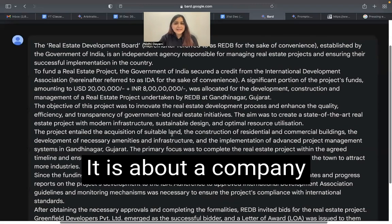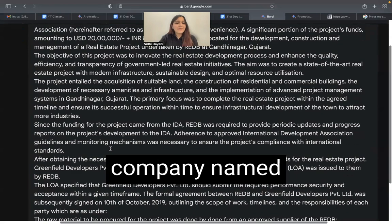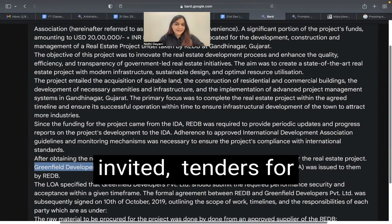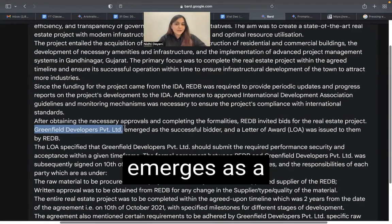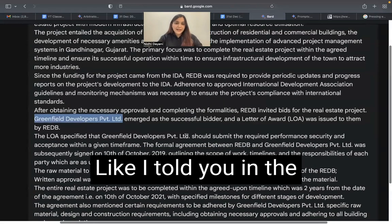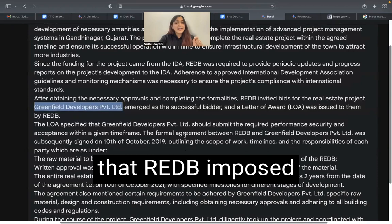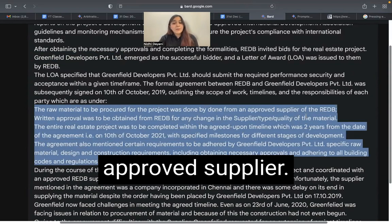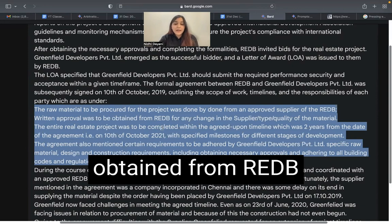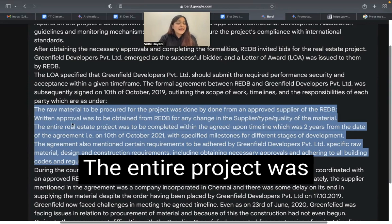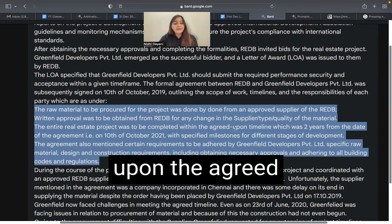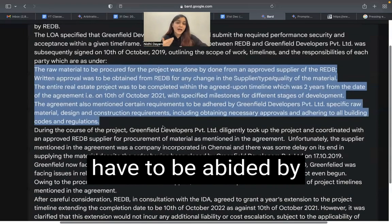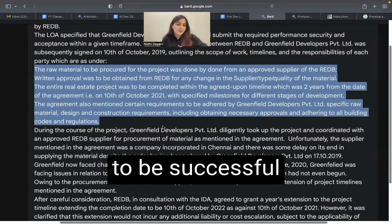I've given a set of fact situations to Google Bard. It is about a company named Real Estate Development Board (REDB) and another company named Greenfield Developers Private Limited. REDB invited tenders for a real estate project. Greenfield Developers emerged as the successful bidder and started commencing the project. REDB imposed specific conditions: raw material had to be procured from an approved supplier, with written approval required from REDB for any change in supplier or material quality. The entire project was also to be completed within the agreed timeline of two years from the date of the agreement, with specified milestones for different stages of development.